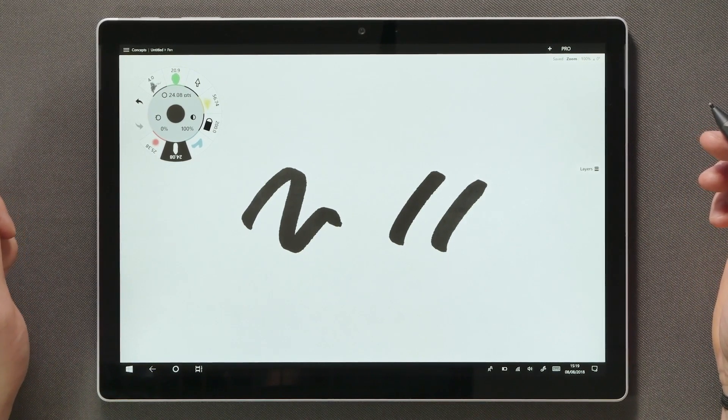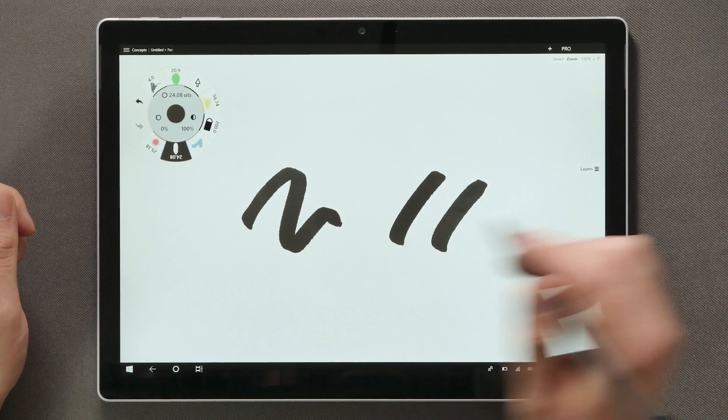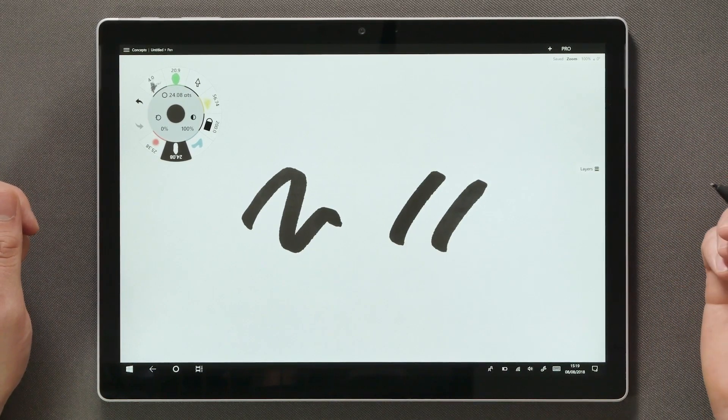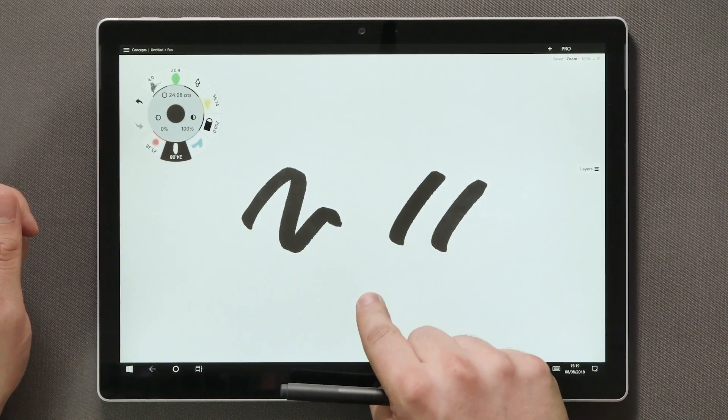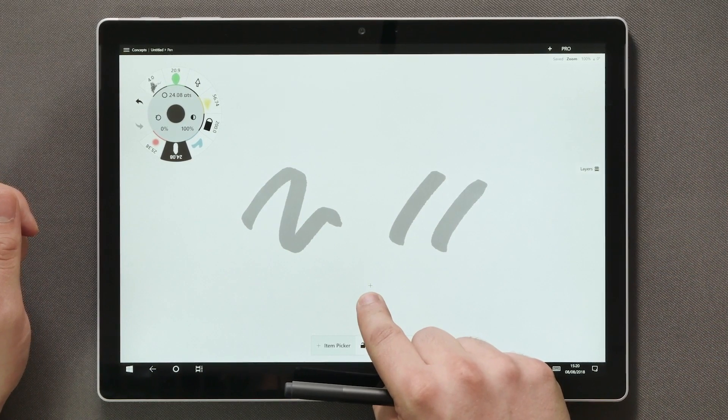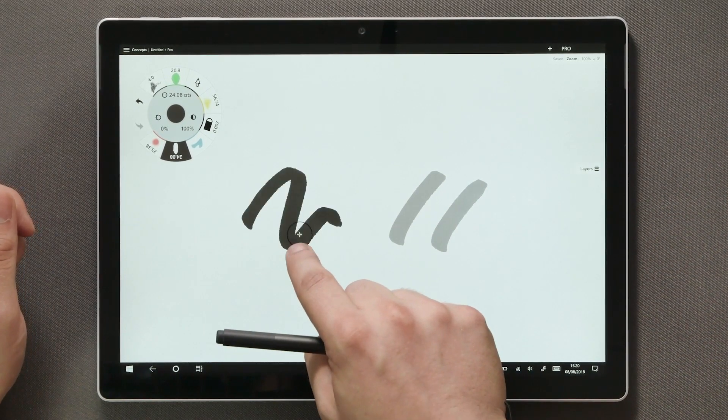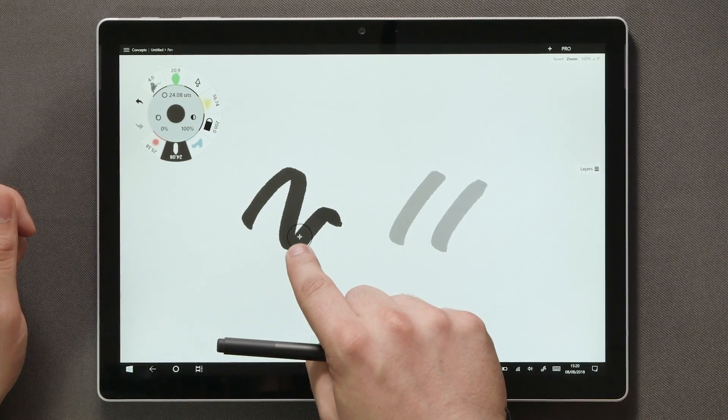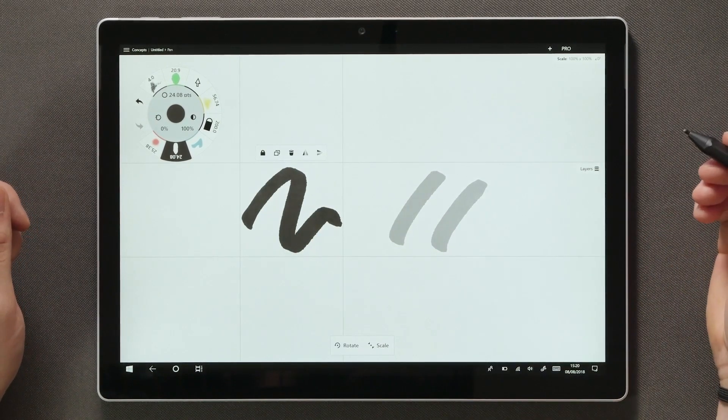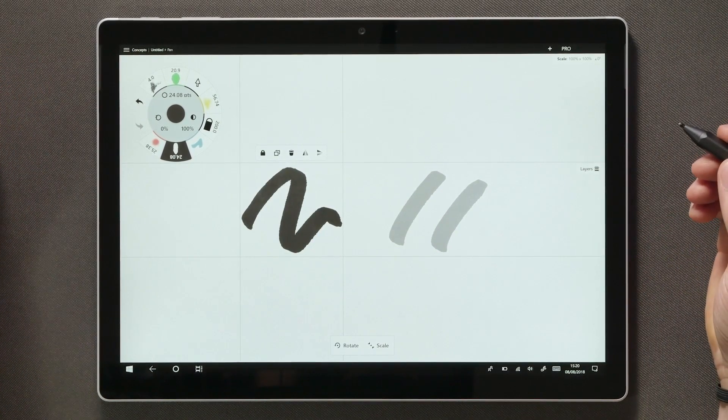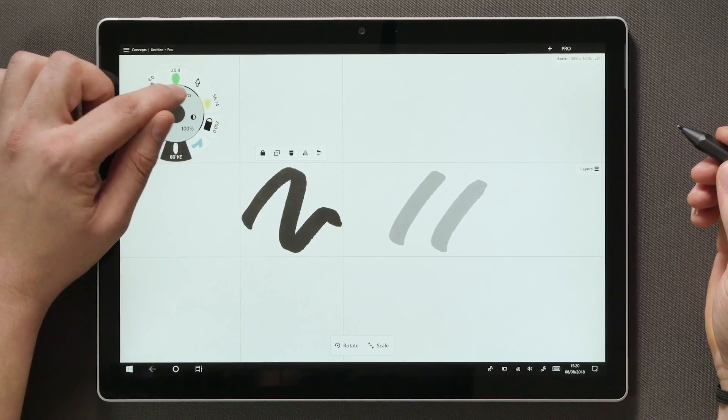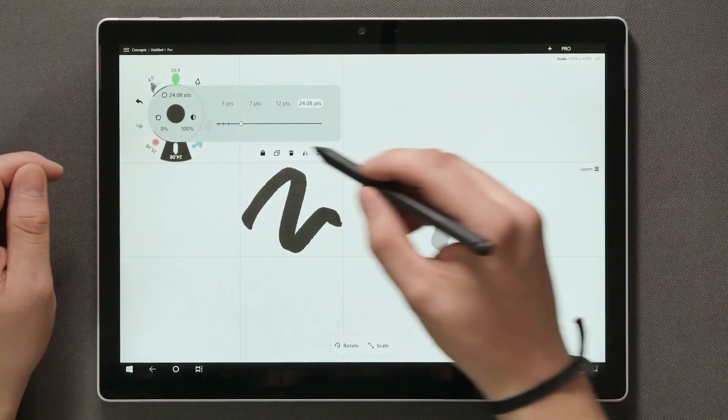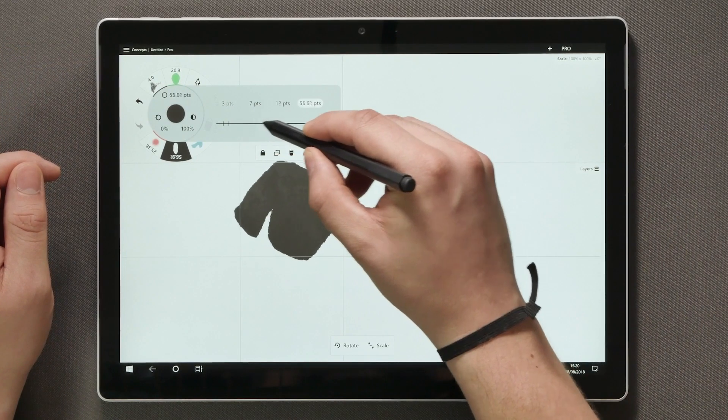Let's say we think that this stroke is too thin. What you can do is tap and hold on your finger or the stylus, move the crosshair that appears onto the stroke until it highlights and let go. Now that we have the stroke selected, we can go back to the tool wheel, open the size value and simply adjust the width.